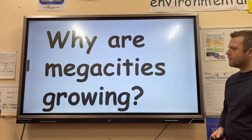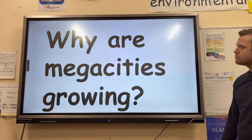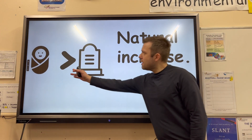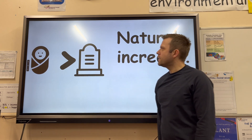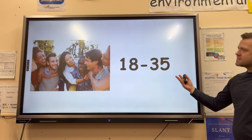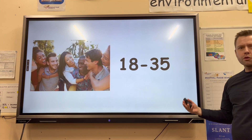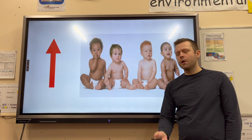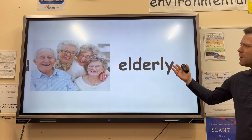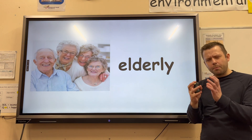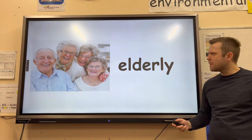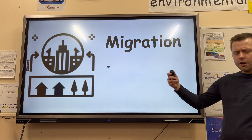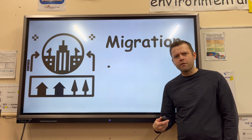So why are megacities growing? Natural increase is one reason — this is when the birth rate is higher than the death rate. Urban areas tend to have a younger, more youthful population who are more likely to have children, meaning the birth rate goes up. Also, elderly people make up a smaller part of the population, meaning the death rate will generally go down.